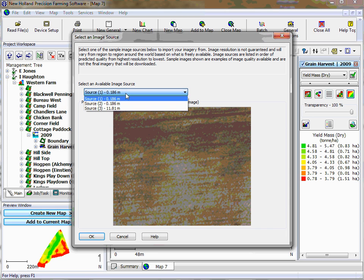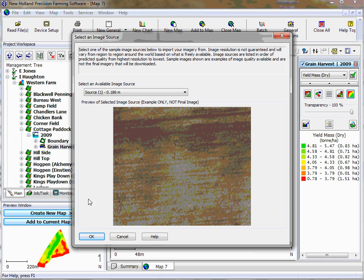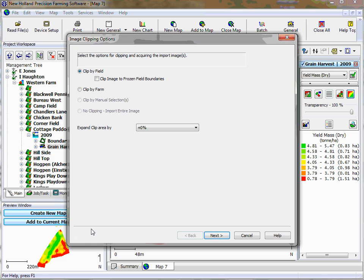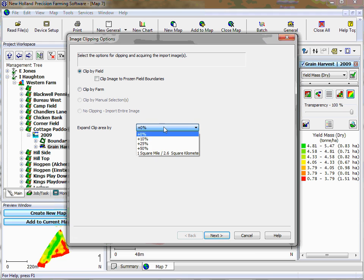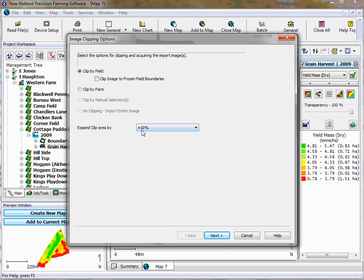We have three options for sources, we keep it at source one, then click OK. We have a number of options here, you can try them all out. The one that I tend to use more regularly than not is clip by field and expand clip area by 10%, because it just gives a little bit of runoff room around the outside of the boundary.